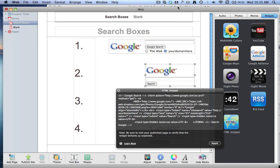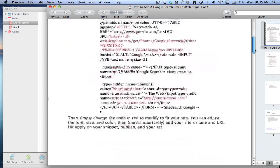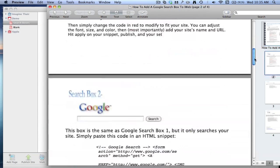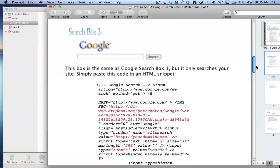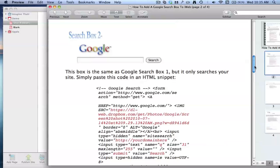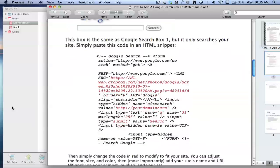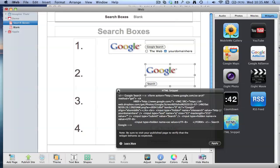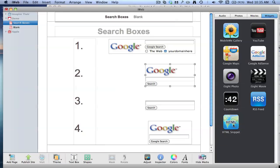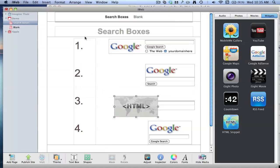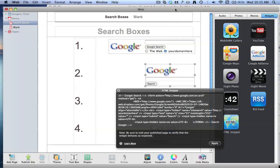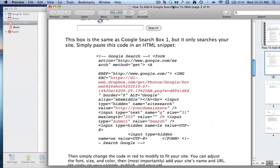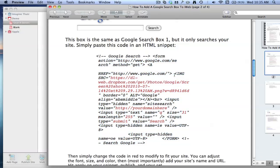And the second one, so we go down. The second one is the same as the first one, but it only searches your website. So it doesn't search the rest of the web. And to get that, you do the same thing. You drag over a HTML snippet and you paste in the code and click Apply. So it's there, you just copy that and paste it in.